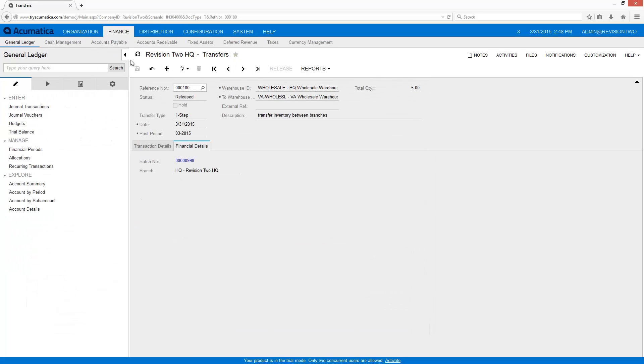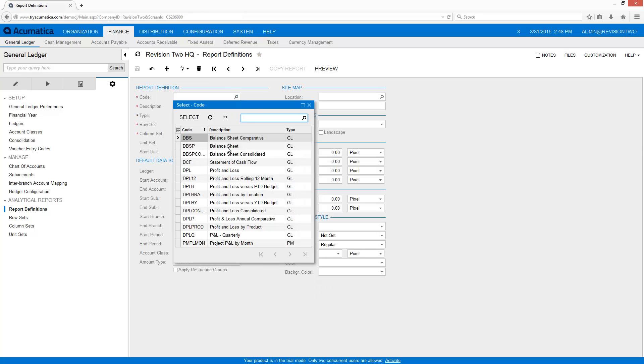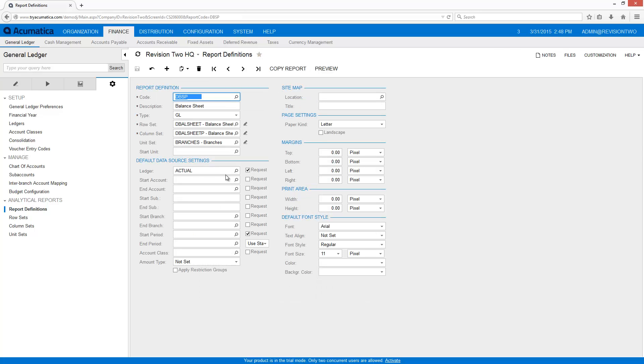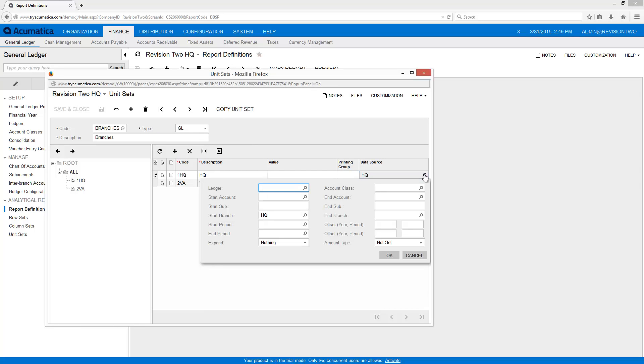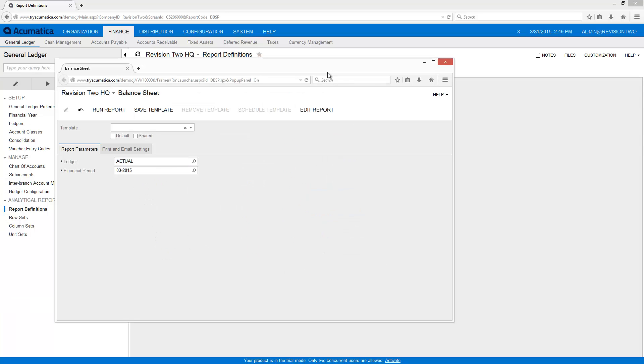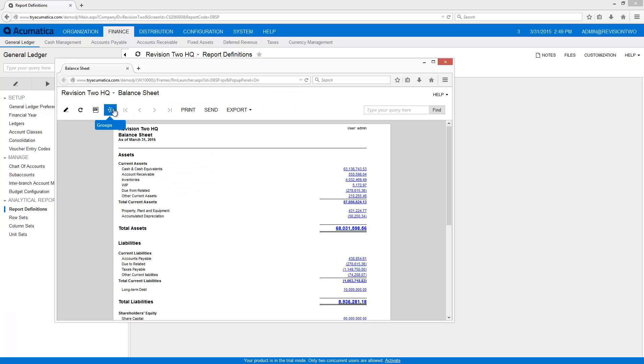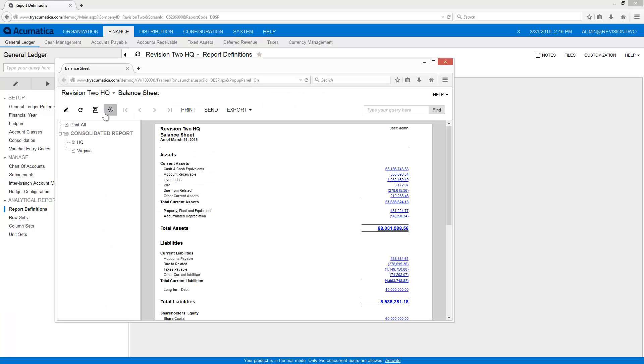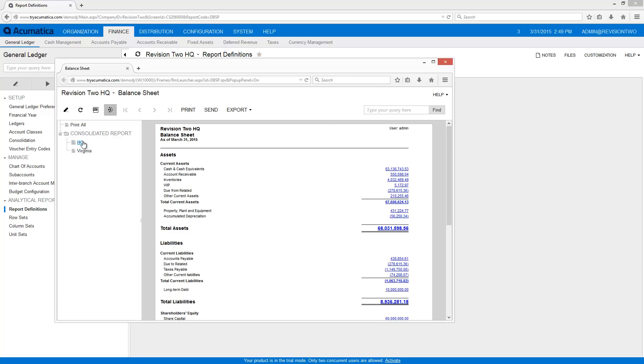Acumatica reports include built-in capabilities to create results that span branches. I can also use the unit set to generate a report that displays a consolidated view as well as a view for each branch. This makes it easy to display results from different operating entities without changing the details of each report. If you want to eliminate intercompany transactions, you can exclude those accounts in your row set when creating the report.